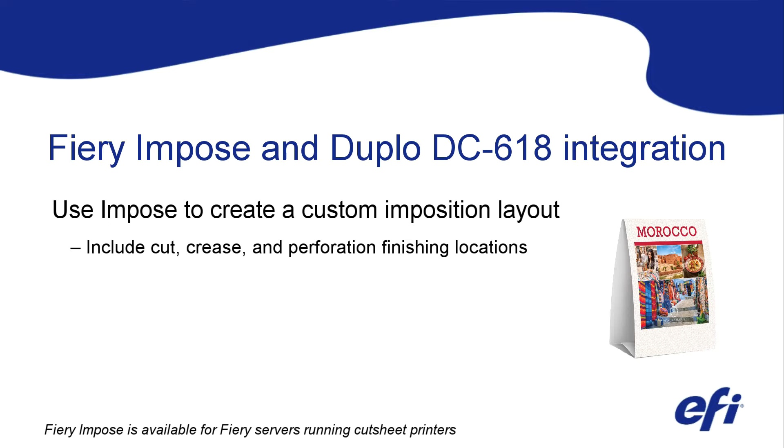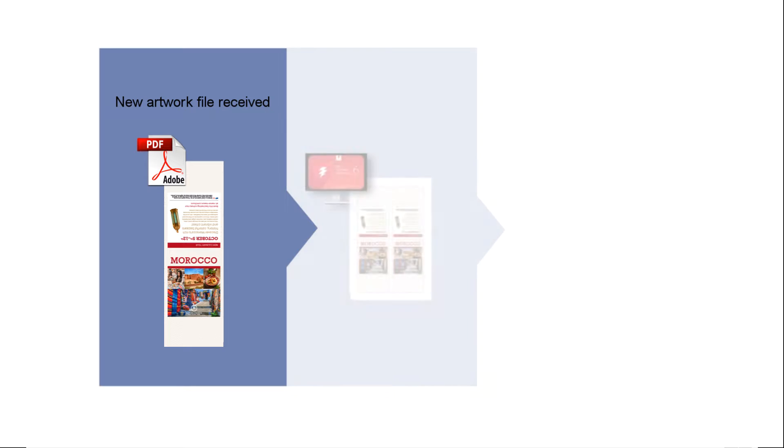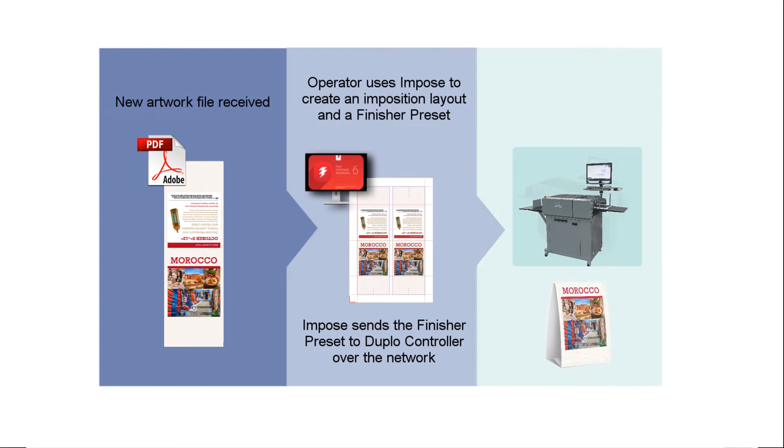And perforations. With this seamless integration, an operator can define a job's layout as well as its finishing requirements all in Fiery Impose, and then let Fiery Impose communicate the finishing instructions directly to the Duplo controller software.